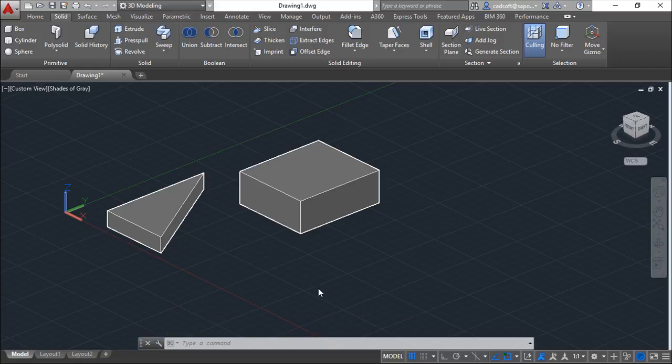Hello, we are here for one more lesson of this AutoCAD 2016 training course, and the topic for today will be moving objects in 3D space.